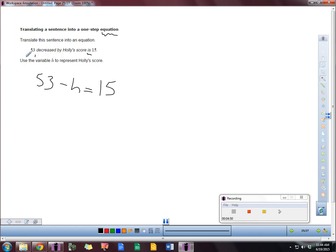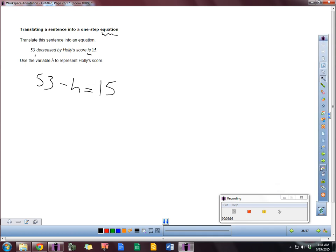So decreased. So it's 53 decreased or 53 minus Holly's score. Or sometimes the way that they order them here, depending on the words and things that they might use, it might say H minus 53. So just be careful with that. Making sure that you get those in the correct order.